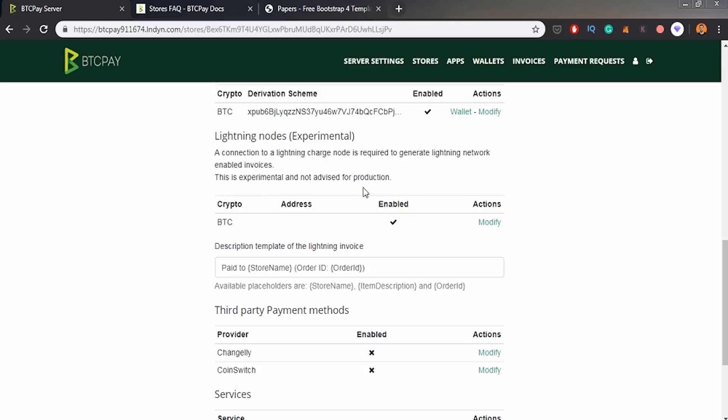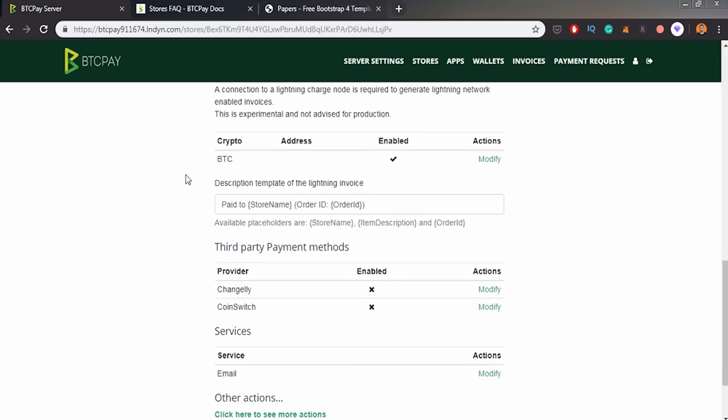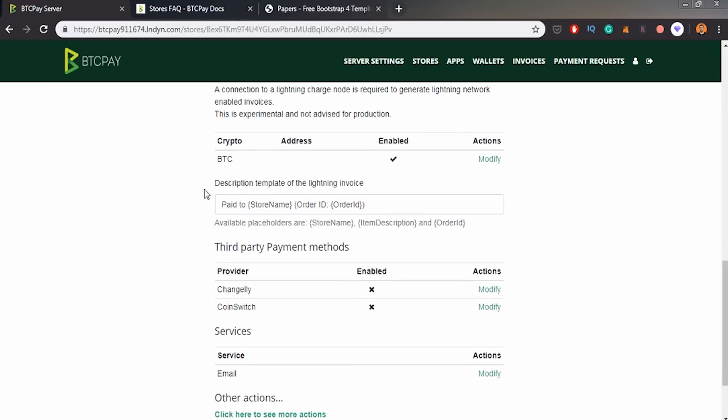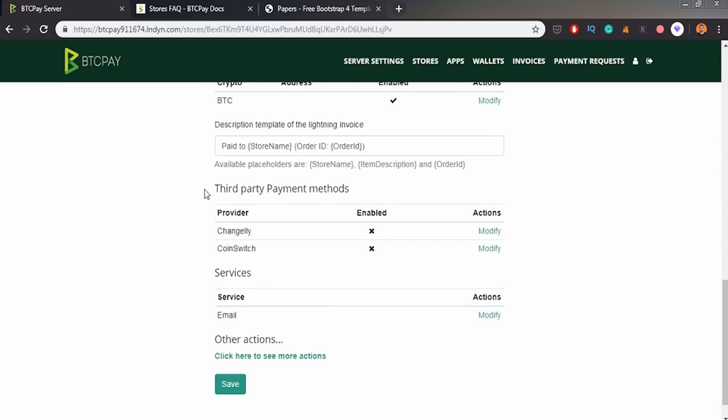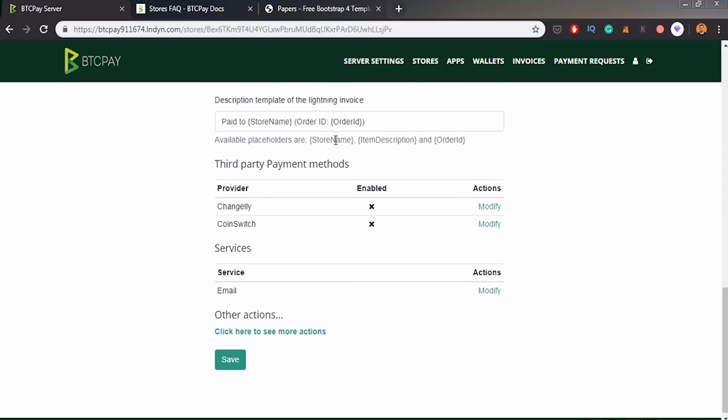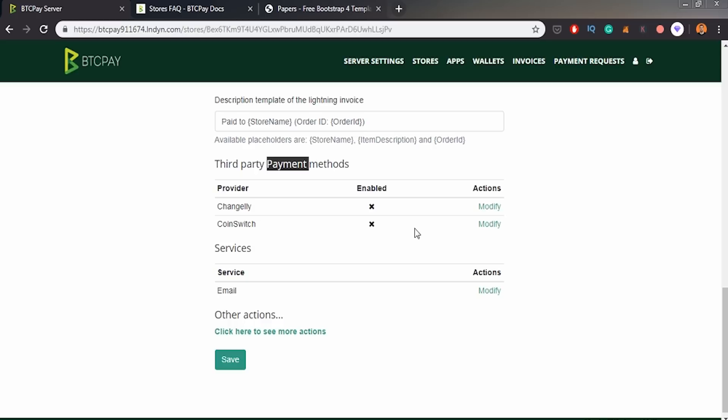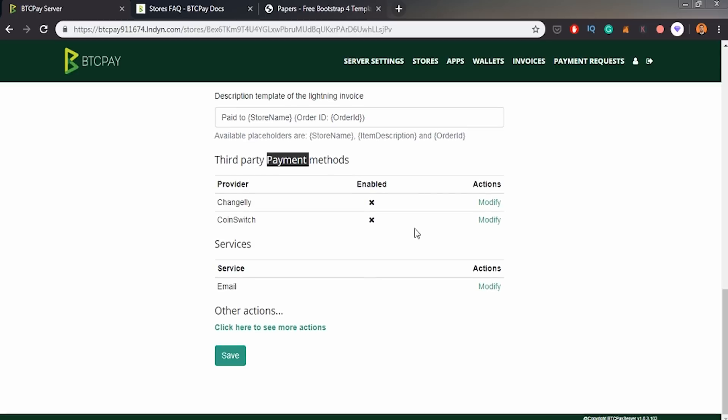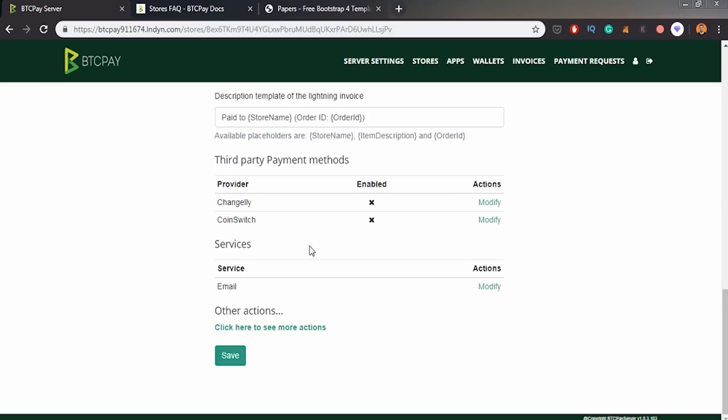We've got lightning notes. I won't be showing you lightning notes right now. It will be in the next video. We can do like custom description template of lightning invoice. That's cool. So we can also create payment methods probably if somebody would like to pay with other cryptocurrencies like altcoins or something like that. I'm not interested in that, but yeah, if it's enabled, if somebody would like to pay with altcoins, why not? And yeah, let's save it.